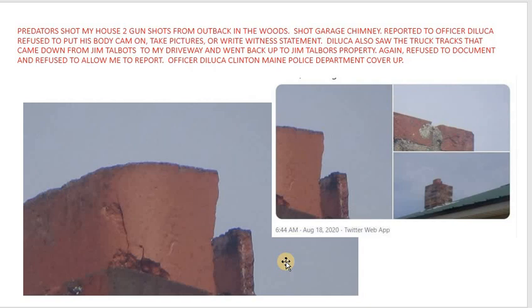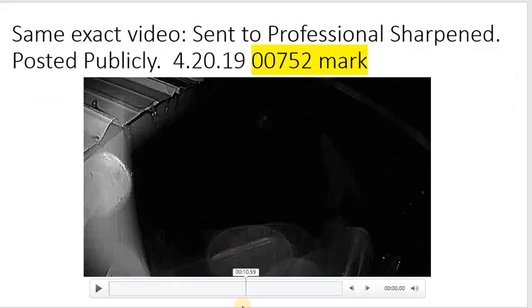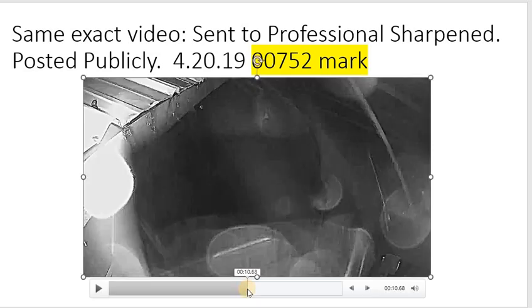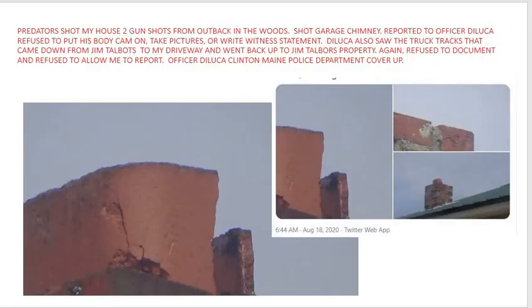He refused to even turn on his body camera to record this or even allow me to write a witness statement. So this cover-up started right from the beginning with DeLuca. And Officer DeLuca saw and knows that he's in the back of a truck. He saw the truck tracks that came down from Jim Talbot's property to my driveway and then went back up to Jim Talbot's property. He wouldn't let me write a witness statement. They wouldn't record the evidence. Nothing. They shot my house.